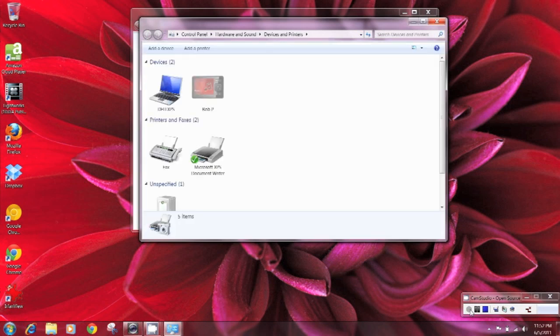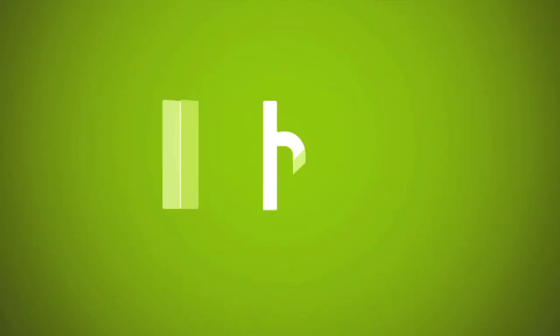So those are just a few of the control panel tools that you can quickly launch using the Windows run dialog box and there are several others that you might find handy. I'll see you in the next one. Thank you.